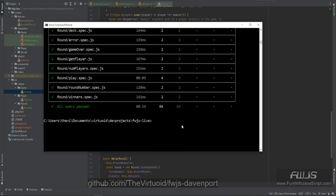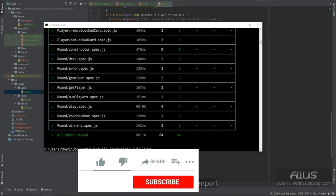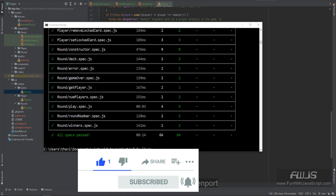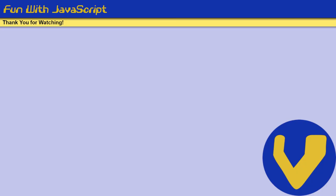So that completes our testing for the game. The next thing to do is start on the actual browser game itself, and that will be the next video. If you liked this video, please click on the like button below, subscribe to this channel, or leave a comment — I'd love to hear from you. That finishes up all of our tests and all of our core code for the game. I cannot wait for the next video. Thank you so very much for watching. This is the Virtuoid, aka Mike Smith. We'll see you later. Bye.